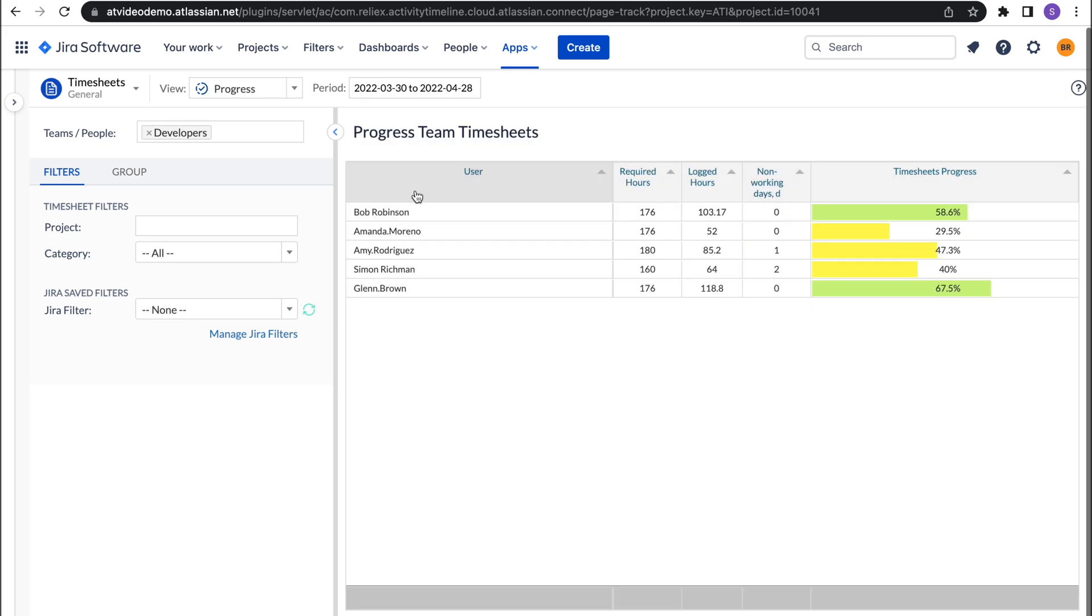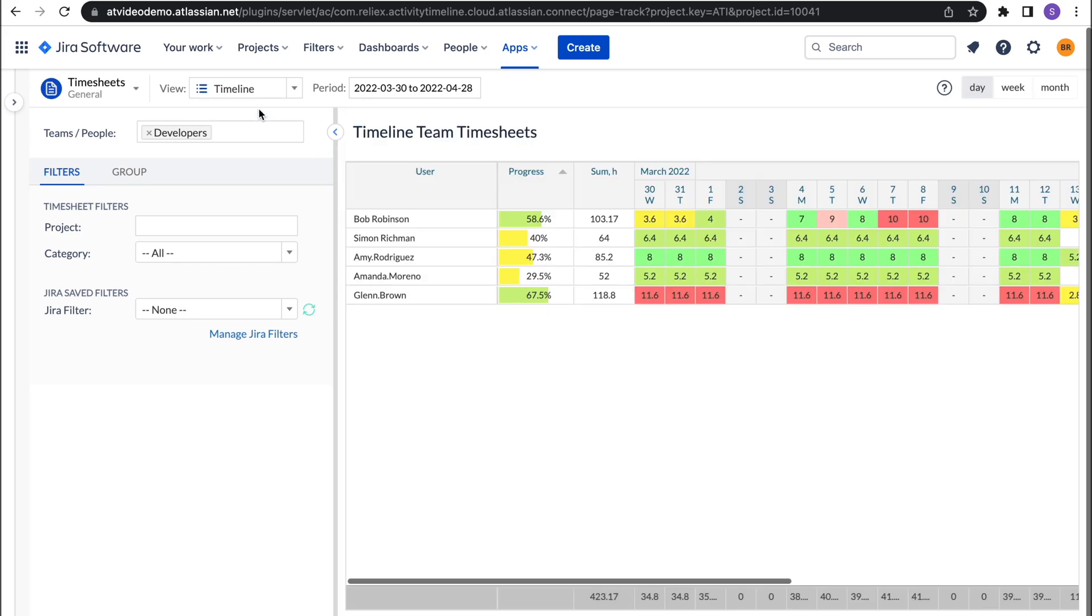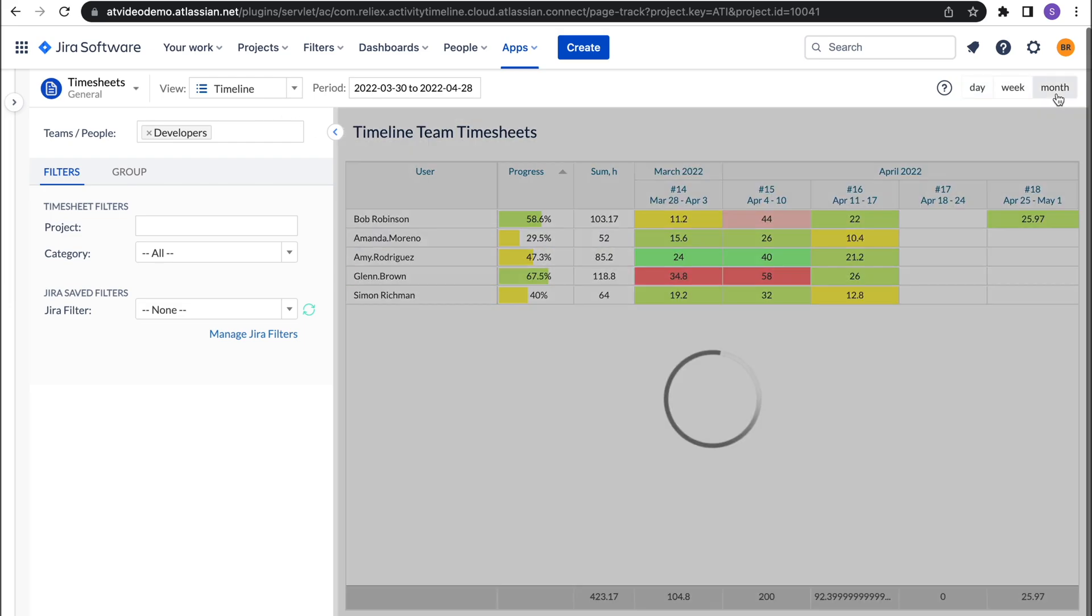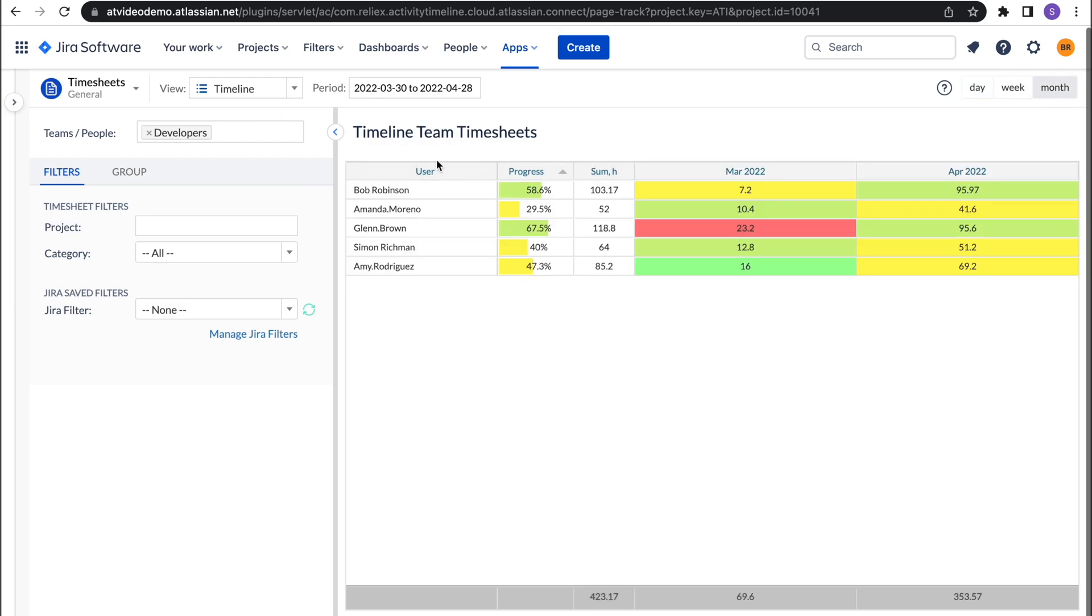The next report we'd like to show you is timeline report. In this timesheet you can see how users log their hours over time for each day, week, or month.